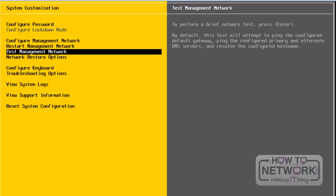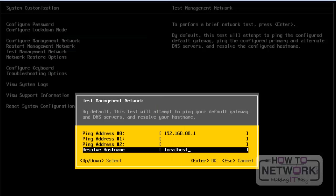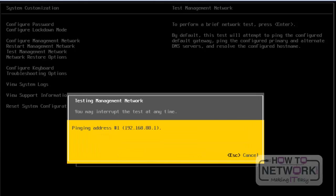Next, we will look at Test Management Network. If you want to test network settings, you have to use this option. Press Enter in order to test network settings for this server. We have successfully completed the test — all the network settings look good on this VMware ESXi server. Press Enter to quit from this screen.